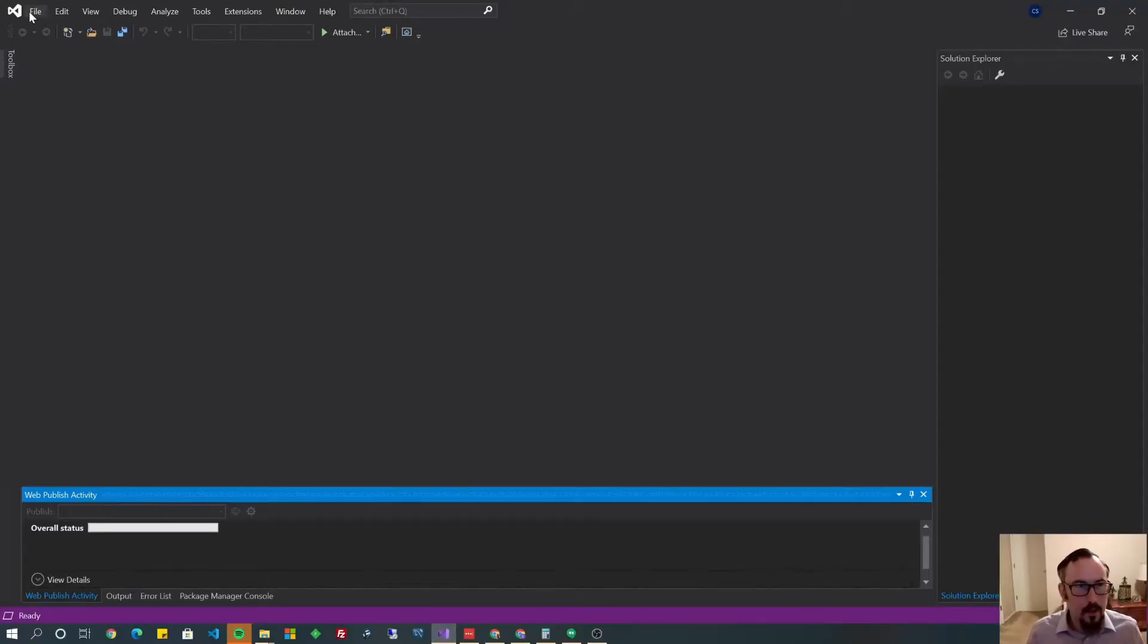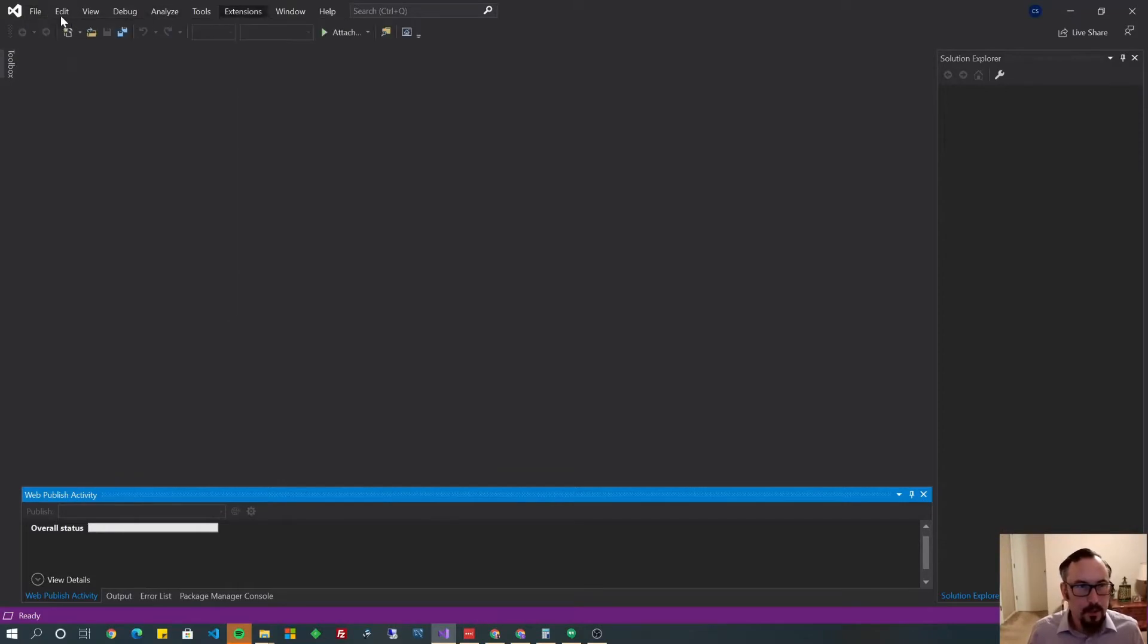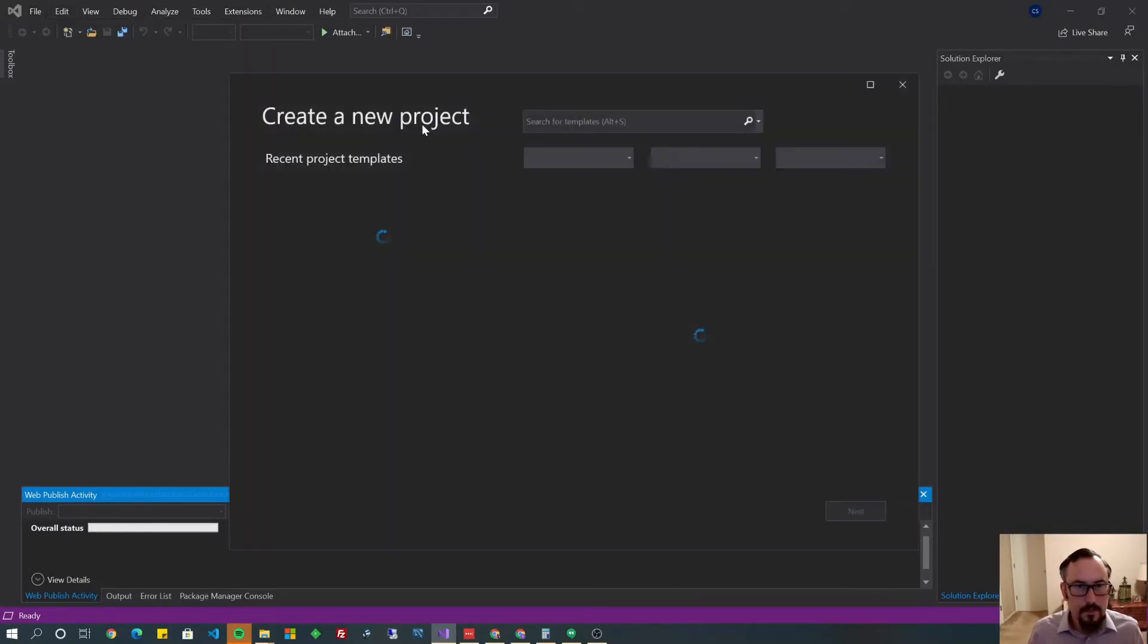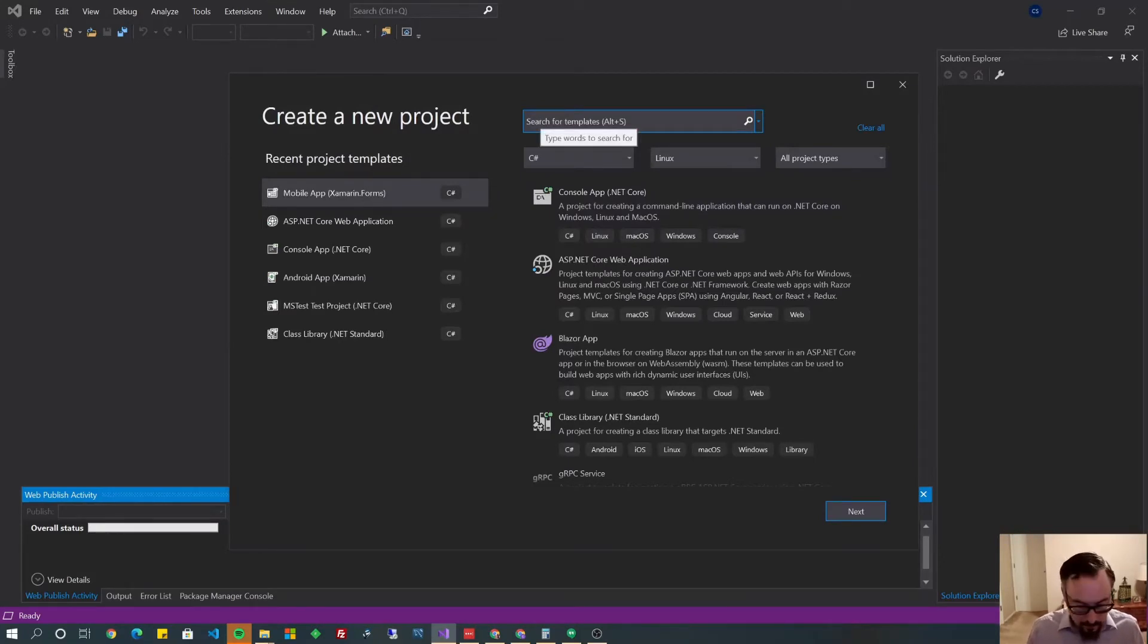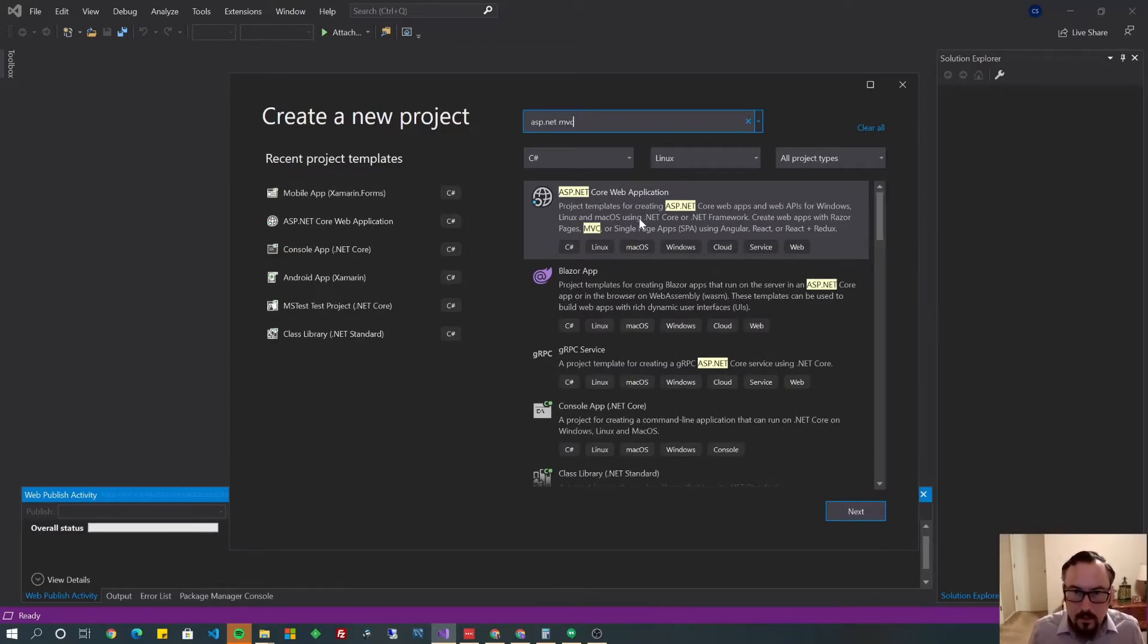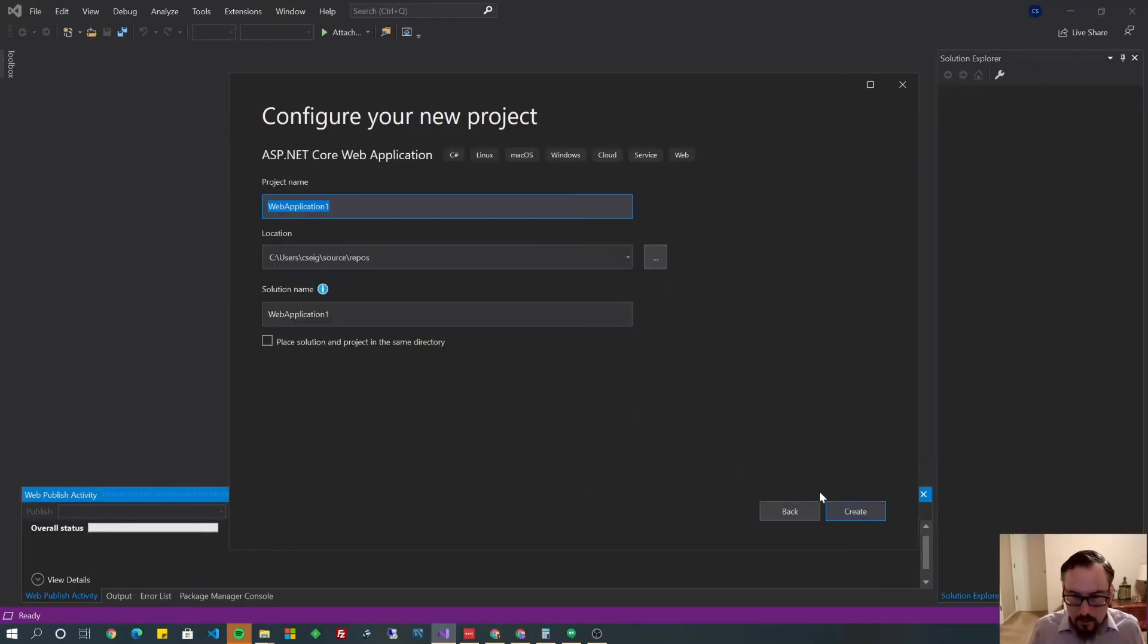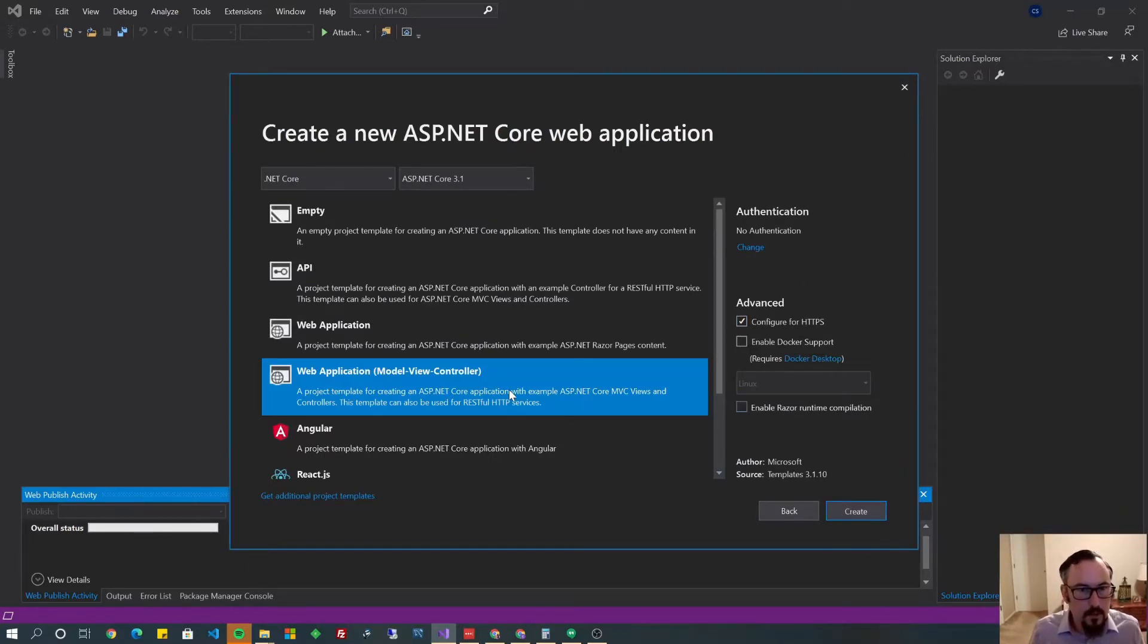Alright, so open up Visual Studio. Go file new project. And you're going to search for ASP.NET MVC. And we'll get right into it. This won't take too long. ASP.NET Core web application. Next. Call it something. Let's leave these defaults here. This is good enough for now. It's going to be model view controller.